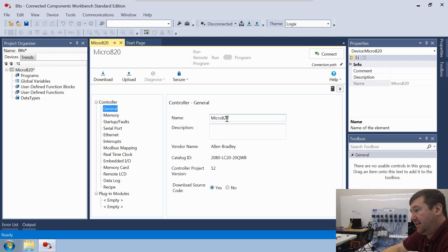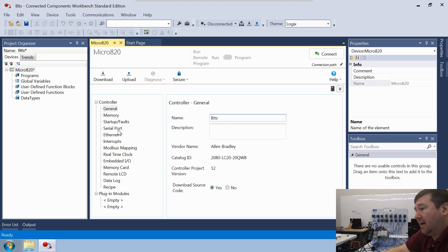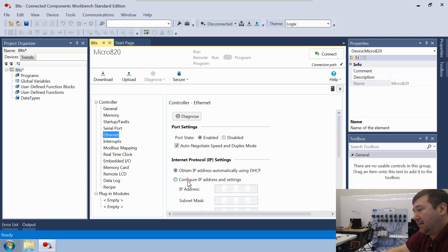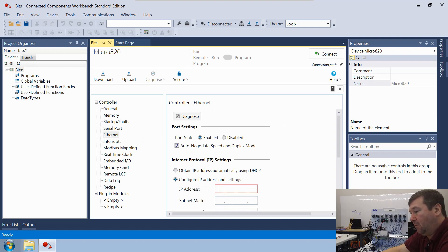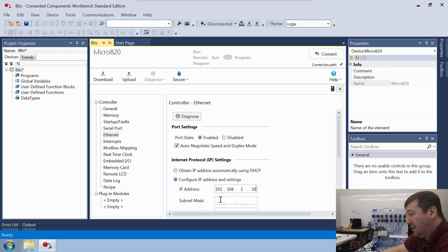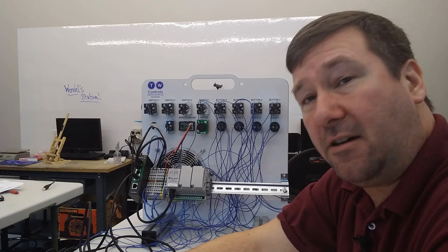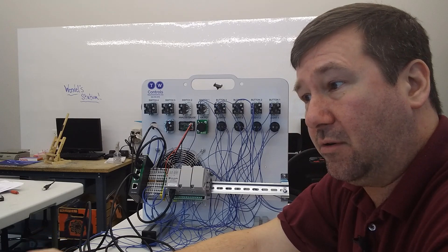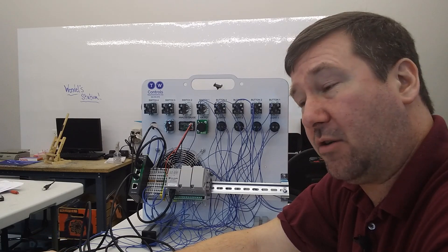Let's go ahead and give this a name beyond Micro 820 — we'll just call it BITS. We're going to configure our Ethernet and it will be our default address for our trainer, which will be 192.168.1.10, and the default subnet of 255.255.255.0 will work great. That's all the configuration we need to do in our controller, so we're ready to create a program.